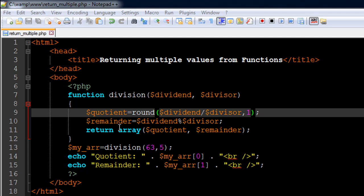Then I have used the return statement on line number 11. I have created an array with these two values. I've used the array function here, and the first element in the array is the variable $quotient and the second element is the variable $remainder. So this is what is going to be returned to the calling variable.